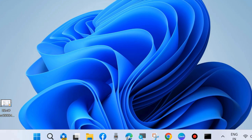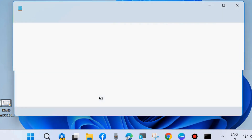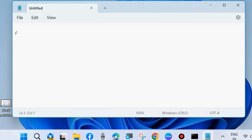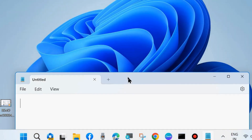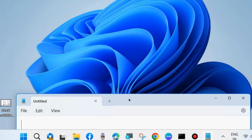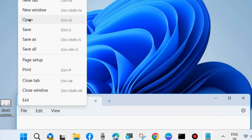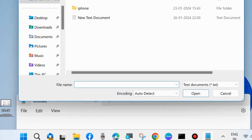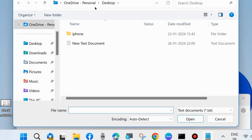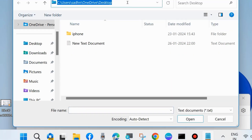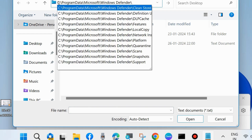Open Notepad in administrator mode. In Notepad, click on File from the top menu bar and choose Open. In the search field, navigate to this path: ProgramData > Microsoft.